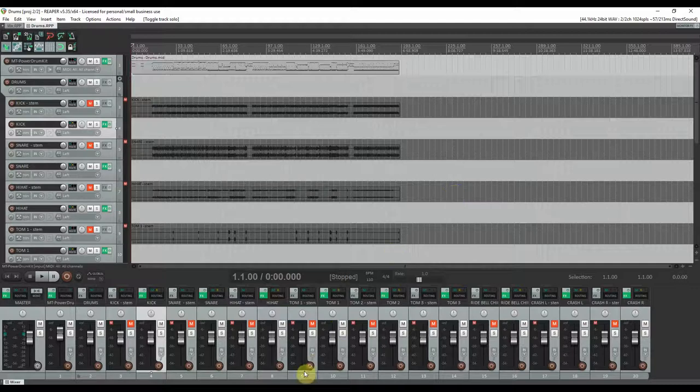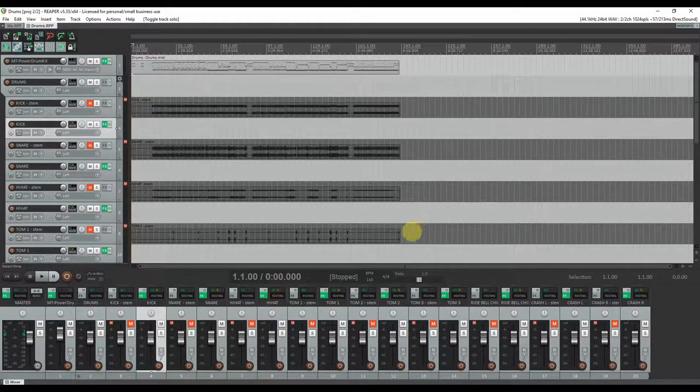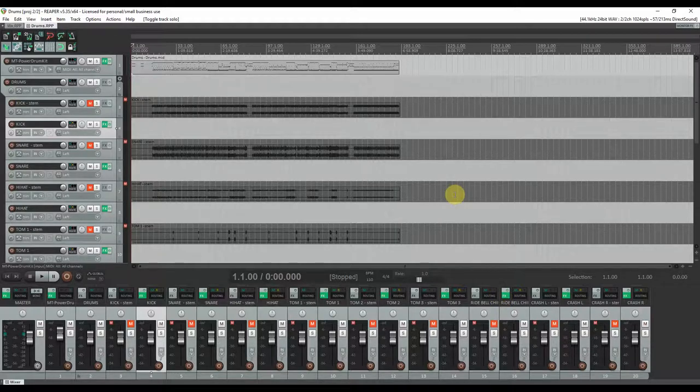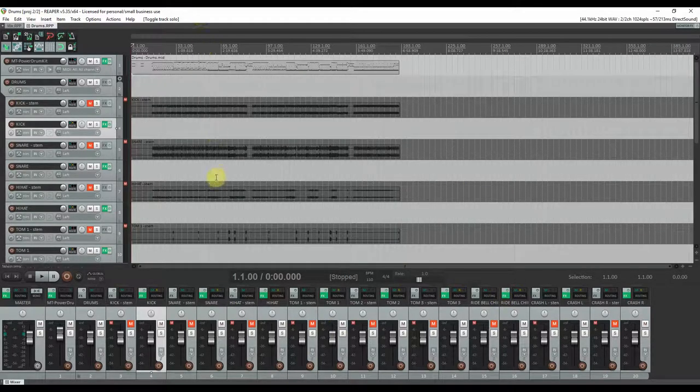If your genre is something that relies on the drum kit of course, but the cymbals are not so upfront, you can definitely use this drum kit.